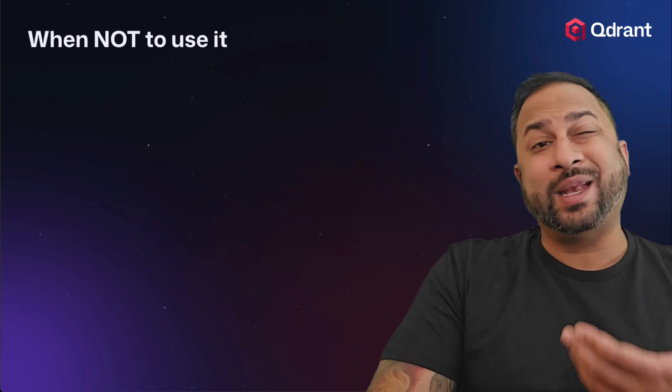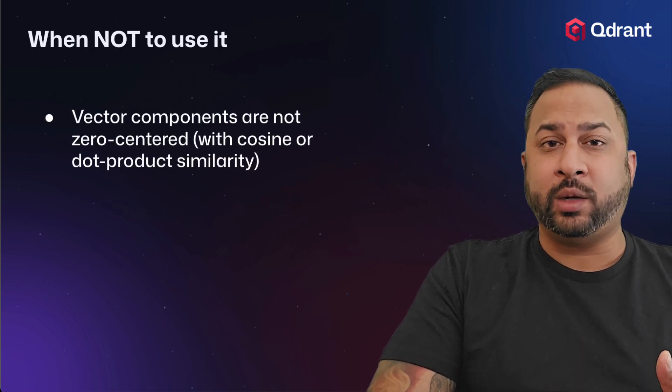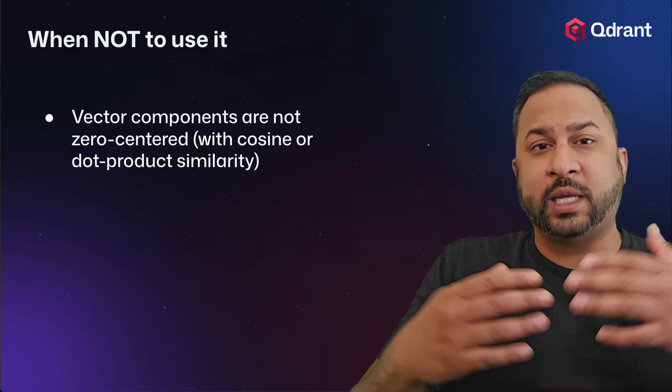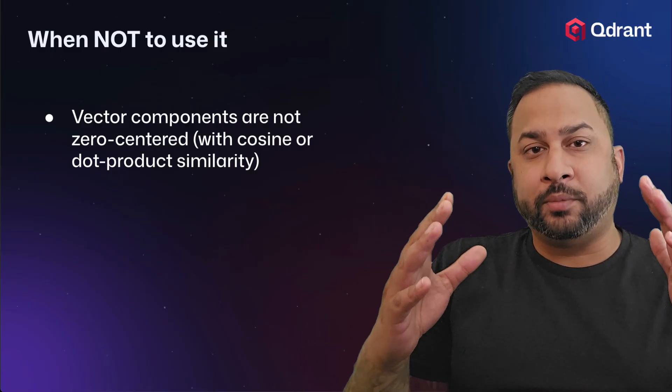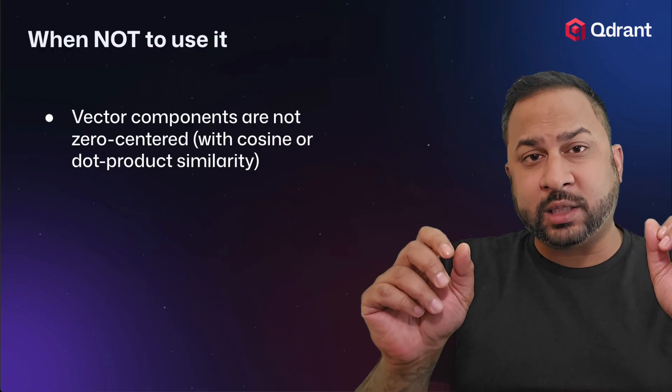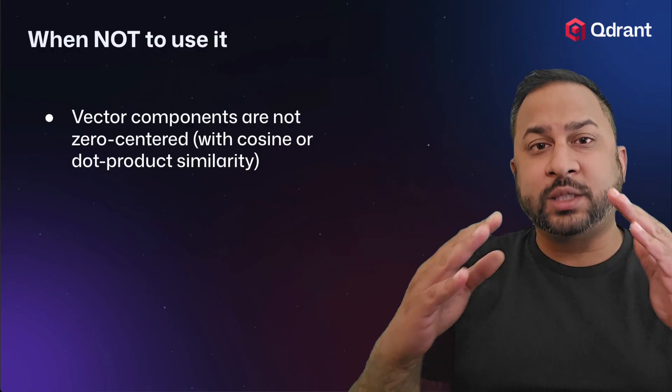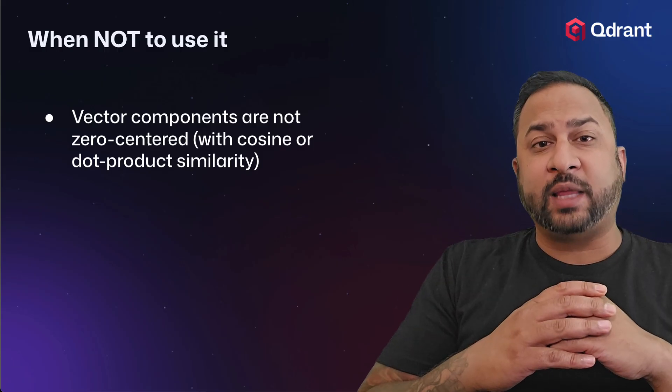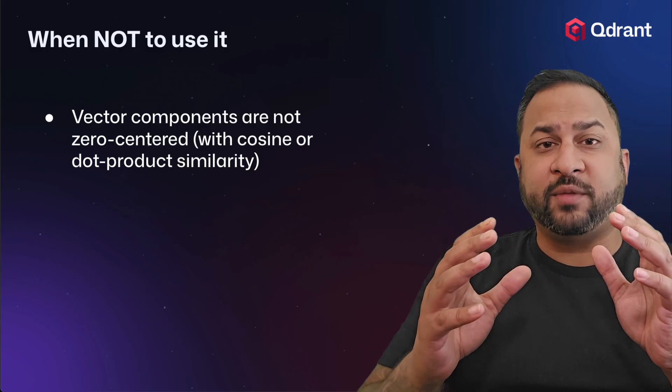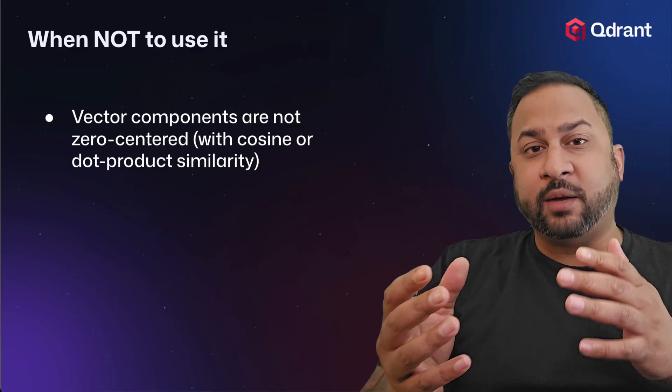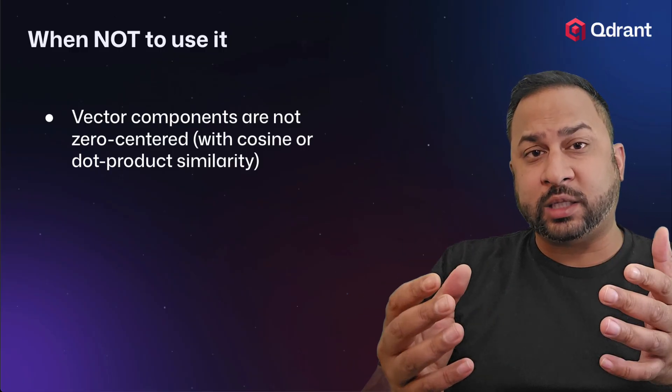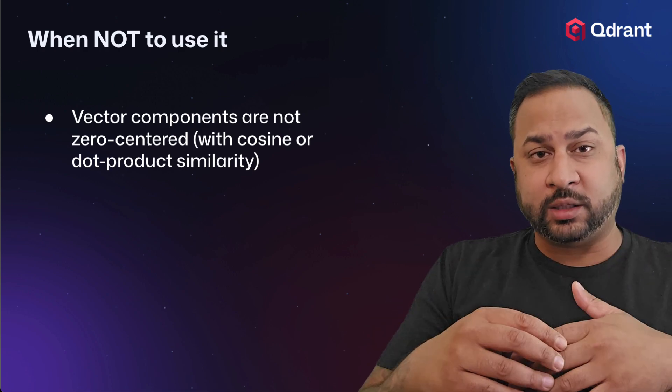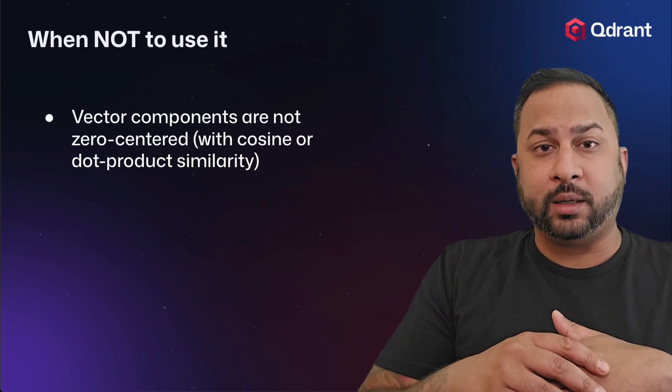So when not to use it. The first example when you don't want to use it is when your vector components are not zero centered around the mean. So if you look at a normal distribution of your vector components, individual numbers in your vector embedding, they should be zero centered around the mean. Now, if they are not zero centered around the mean, if they have a left skew or a right skew, you may want to use a different scalar quantization method or product quantization method or different binary quantization method. You don't want to use the one bit binary quantization method.